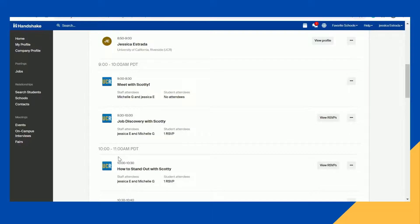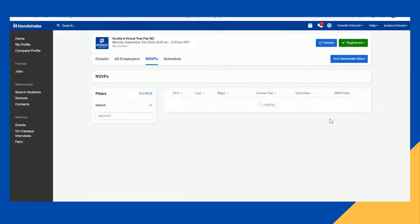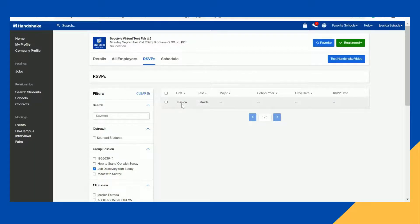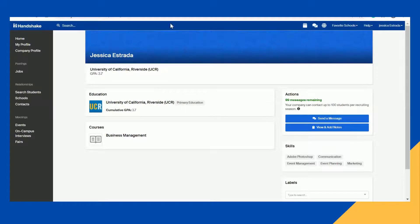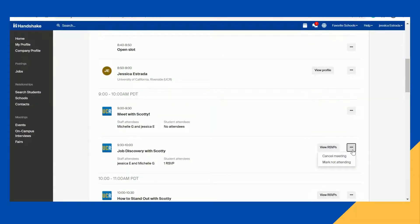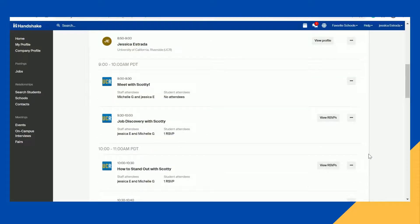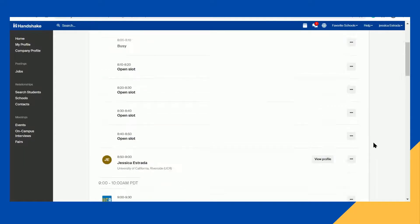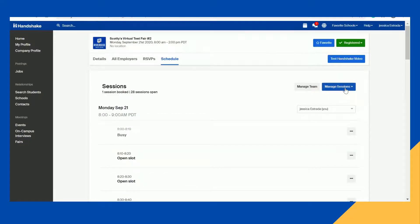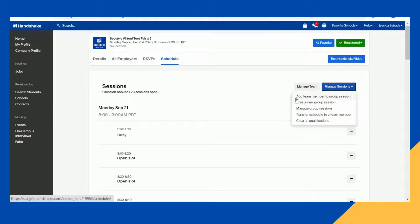If you scroll down a little bit more, you'll find your group sessions. You'll be able to see who has RSVP'd, view all the students, highlight their name, and it will take you to their profile. Clicking the three dot icon allows you to cancel the meeting or mark that you are not attending. Every session you are signed up for will show up in this window. If you scroll up, here is the Manage Session option, which gives you five options: add team members to group sessions, create a new group session, manage existing group sessions, transfer your schedule to a team member, or clear your one-on-one qualifications.